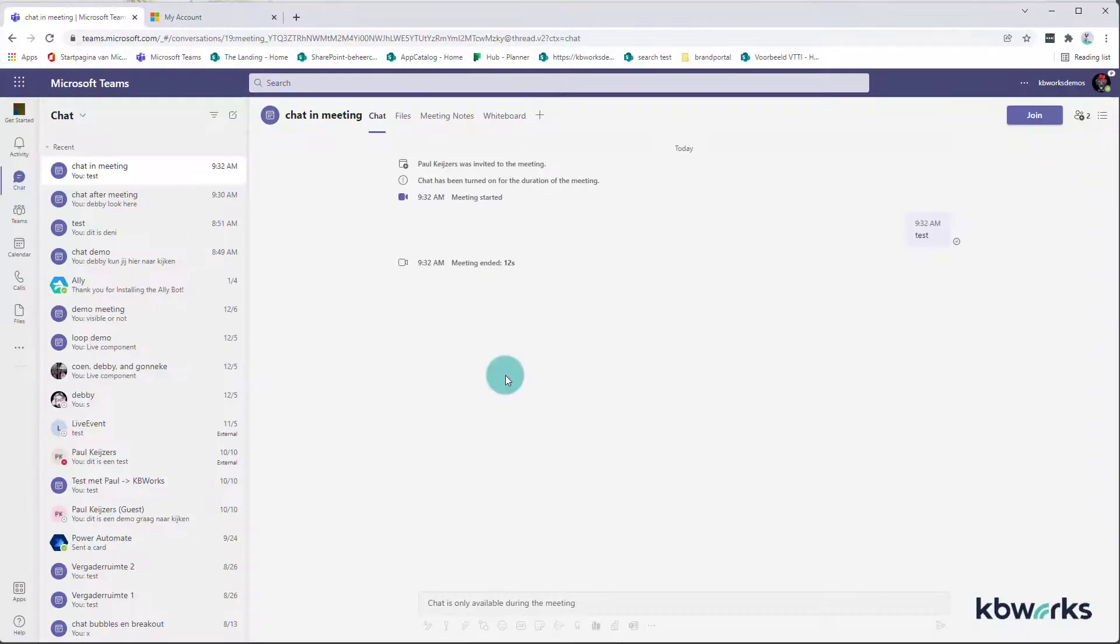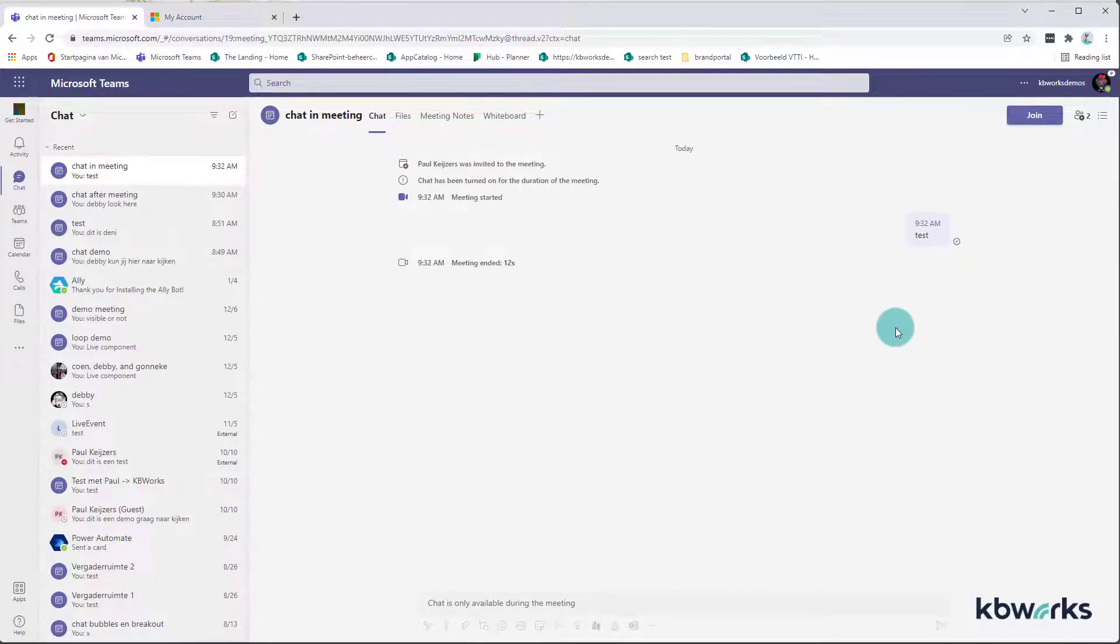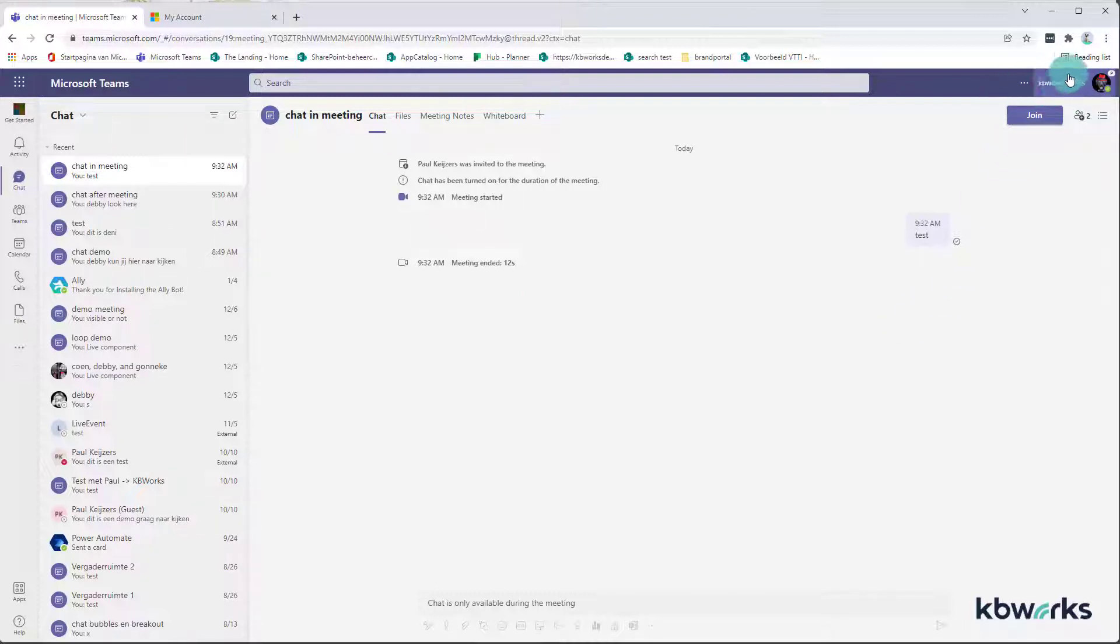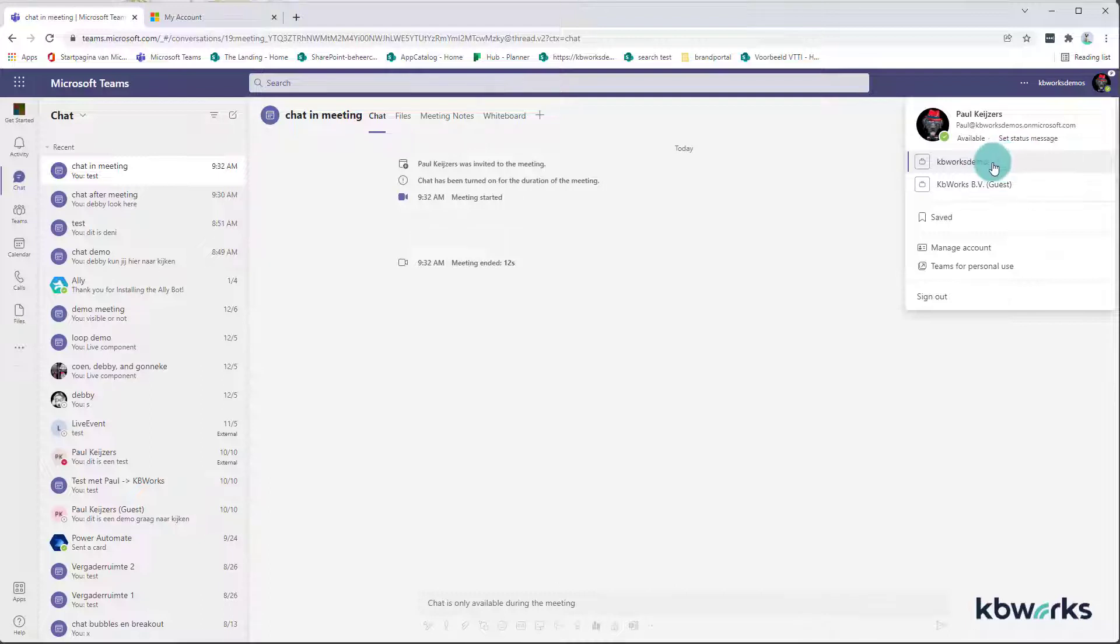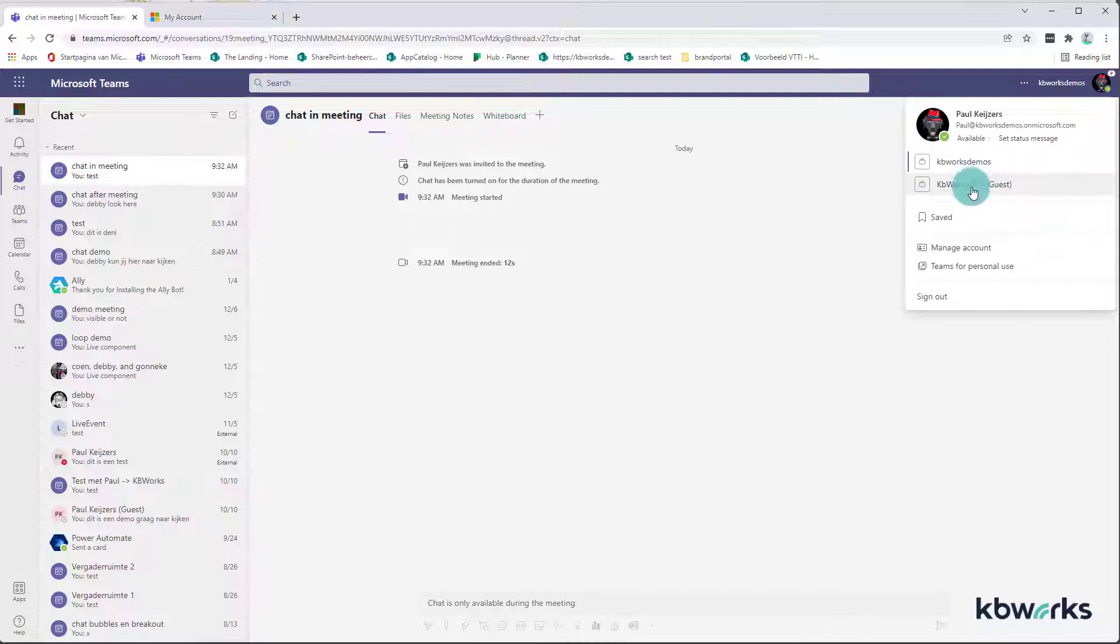Let's go into the demo. First of all, I start here my browser, in this case Microsoft Teams. And as you can see, this is what I mean. So here you have KB Works Demos standing, good pronunciation, but you can change this to another organization where you are a guest, for example.